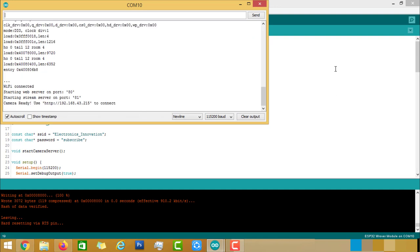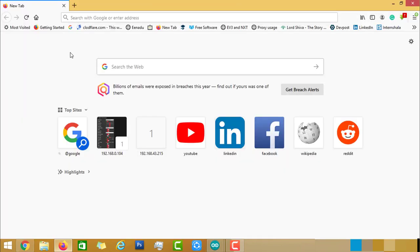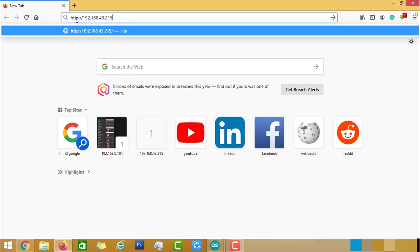Now come back to Arduino IDE and open Serial Monitor. In the Serial Monitor, it will show Wi-Fi is connected and also camera module is ready. Use the HTTP IP to connect, so copy this IP and paste it in the browser.